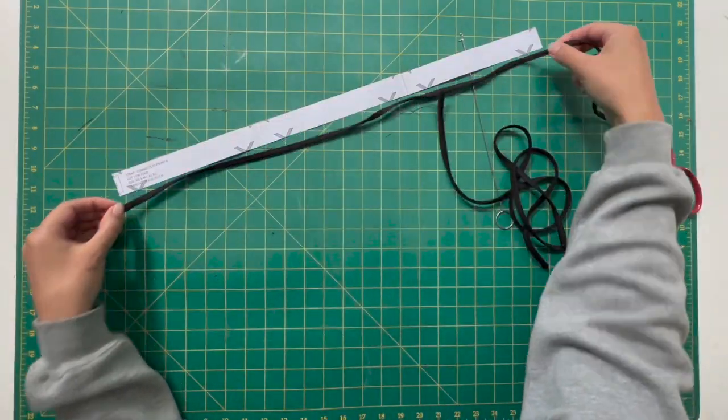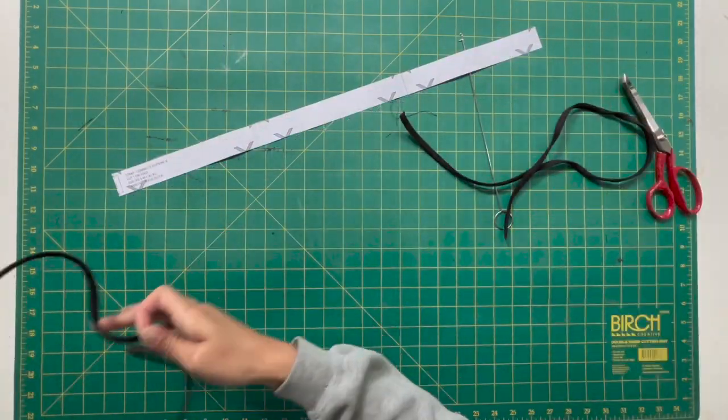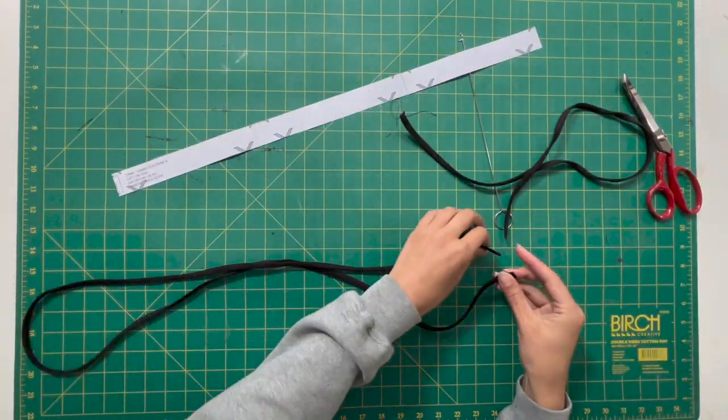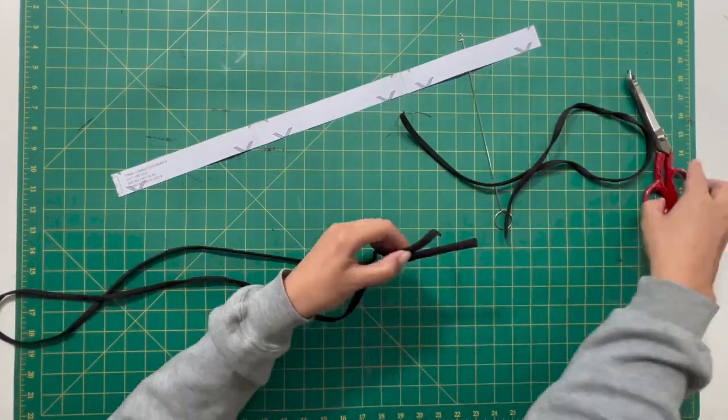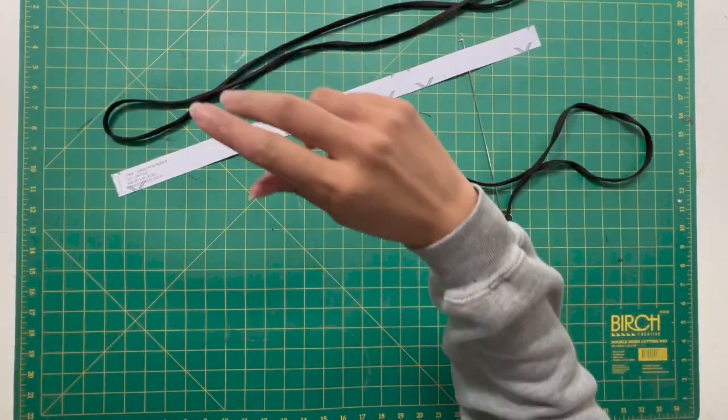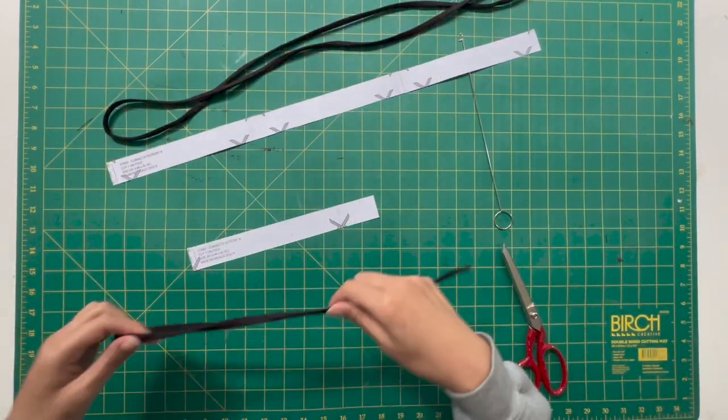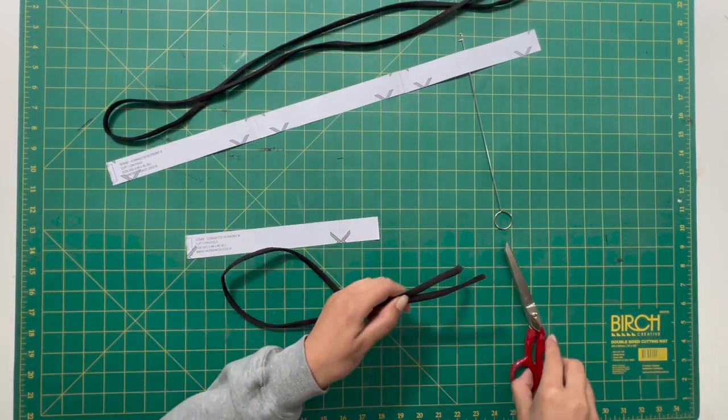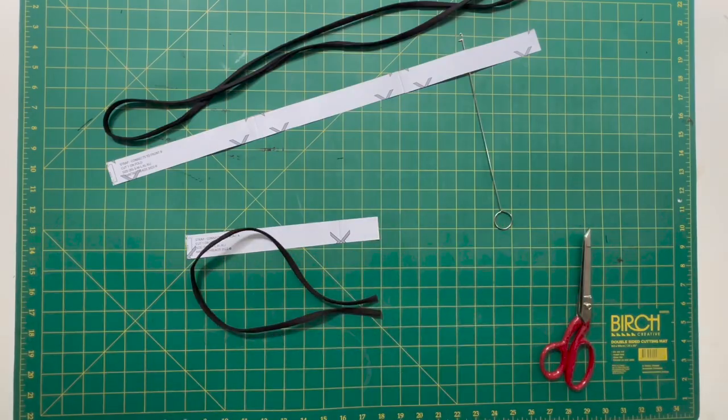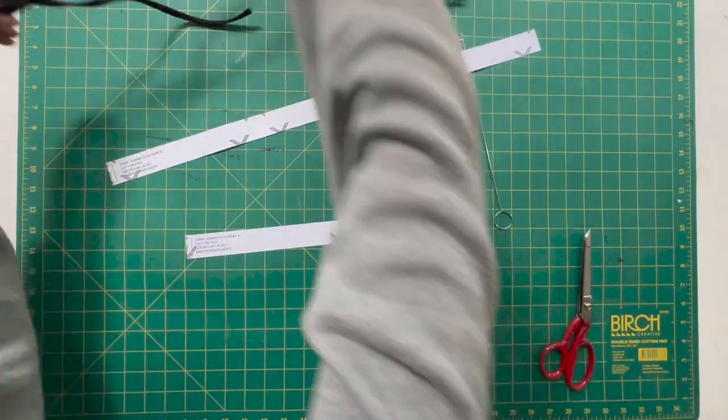So I just used my loop turner to turn those straps inside out and then I gave them a good press with my iron. I am now cutting them down to size as what the template recommends for both the strap.